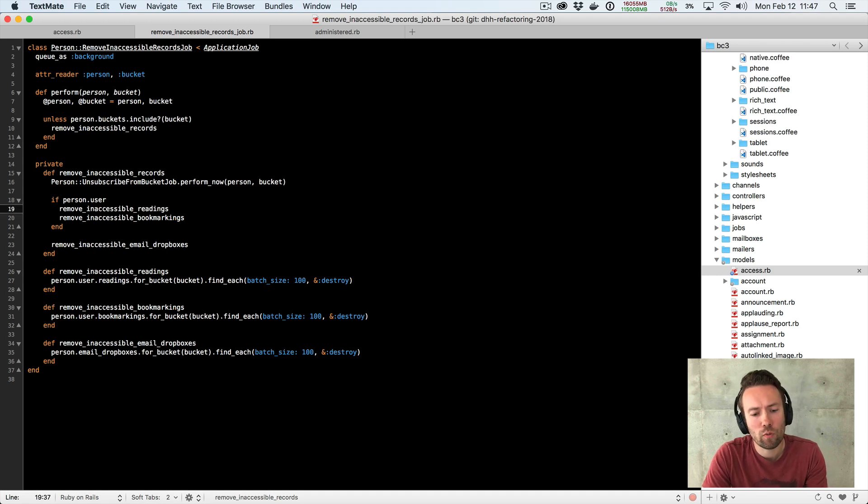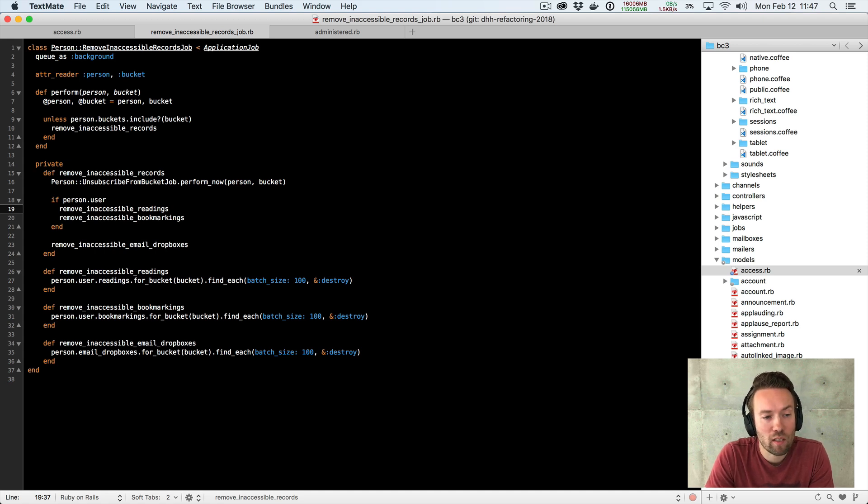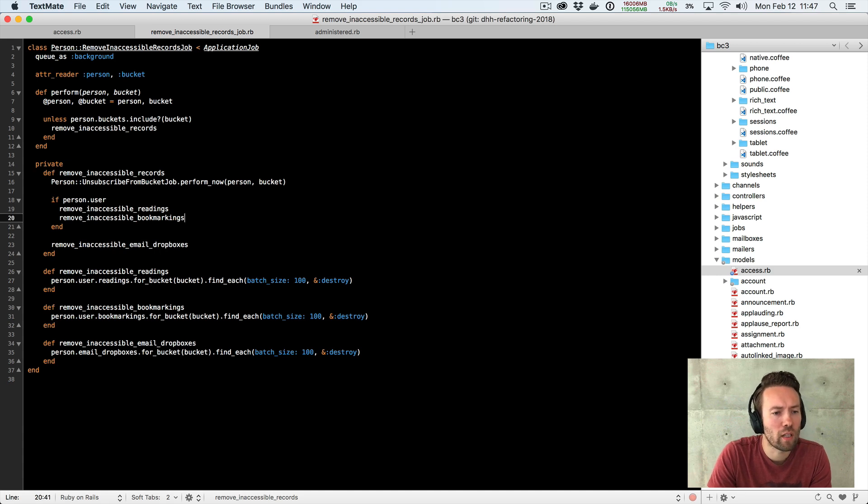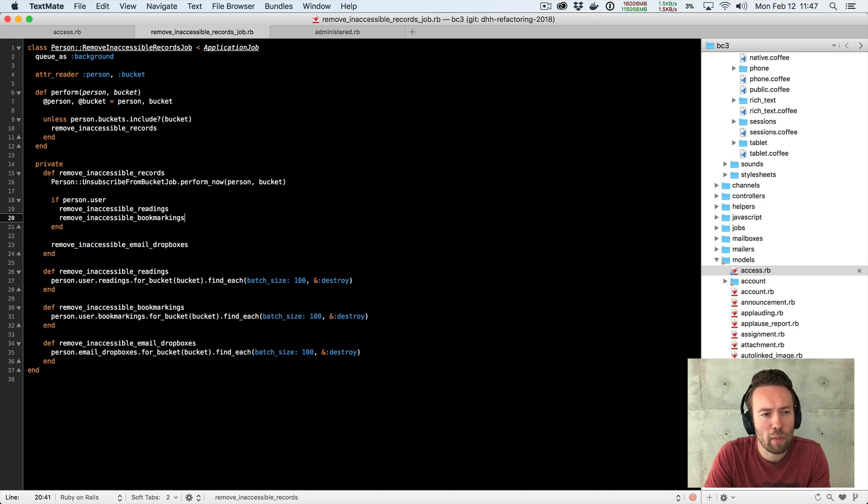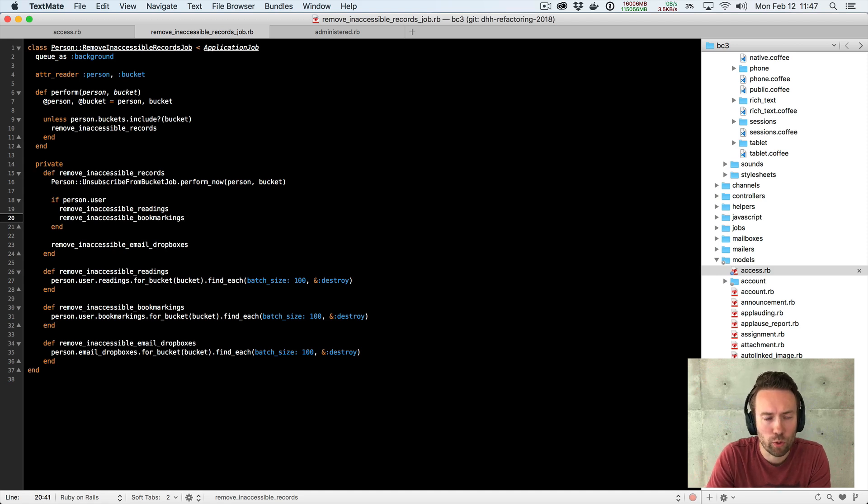So it removes a bunch of things. We have these things called readings, which is a recording of whether someone had read a piece of content in the system. We have bookmarkings. We have a bunch of things. It doesn't really matter so much. What matters is that these things need to disappear when someone loses access to a bucket.